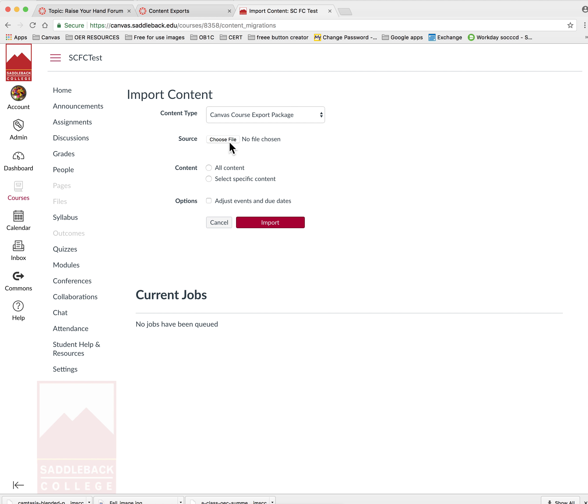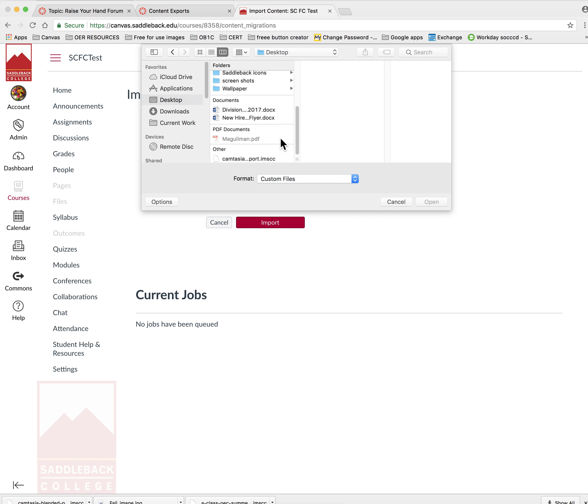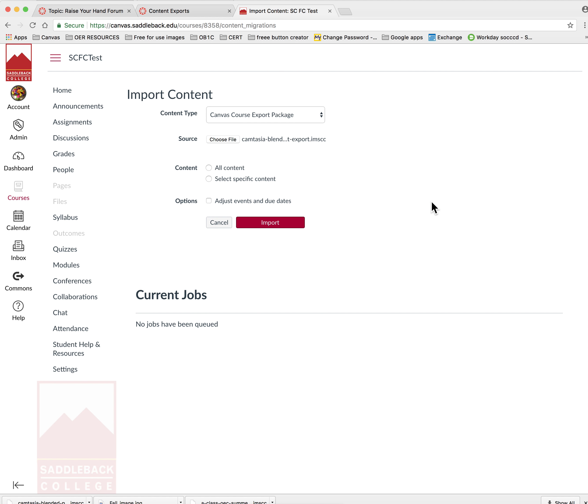Choose your file from where you saved it and click open. You can select all content or specific content. I'm going to select all content for the purposes of this video and select import.